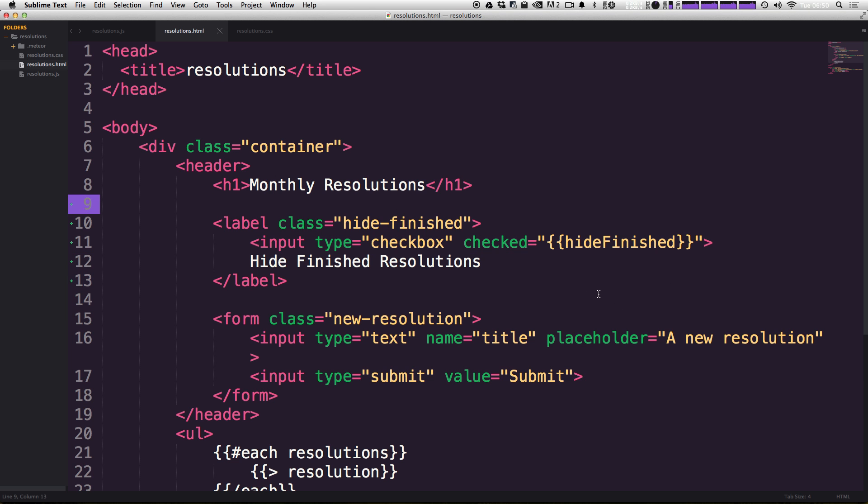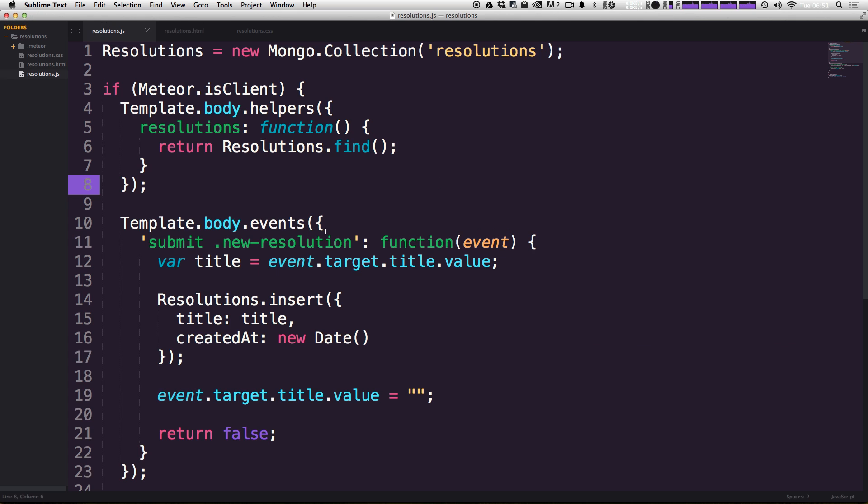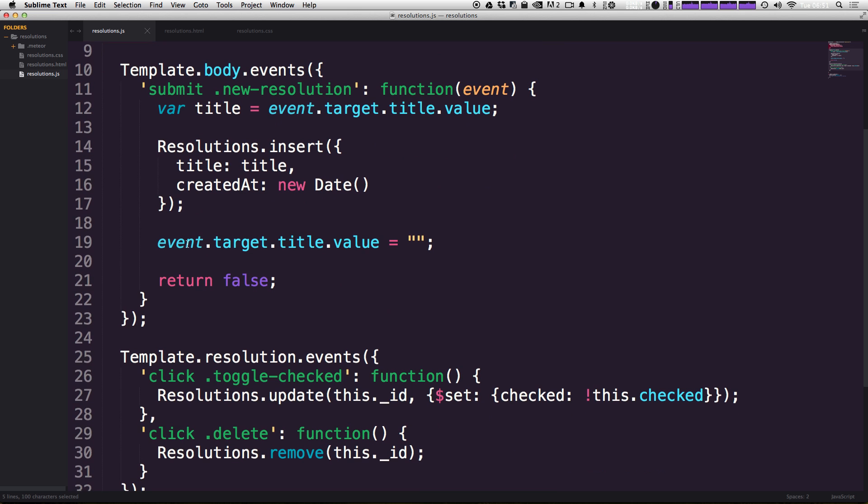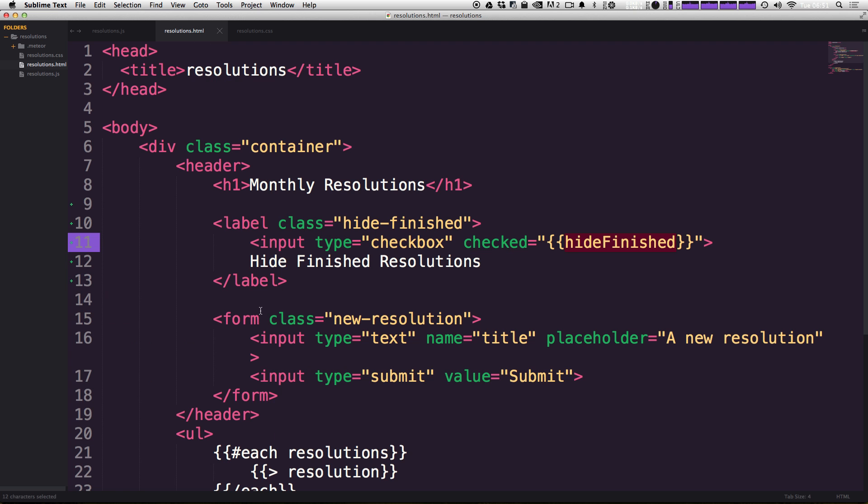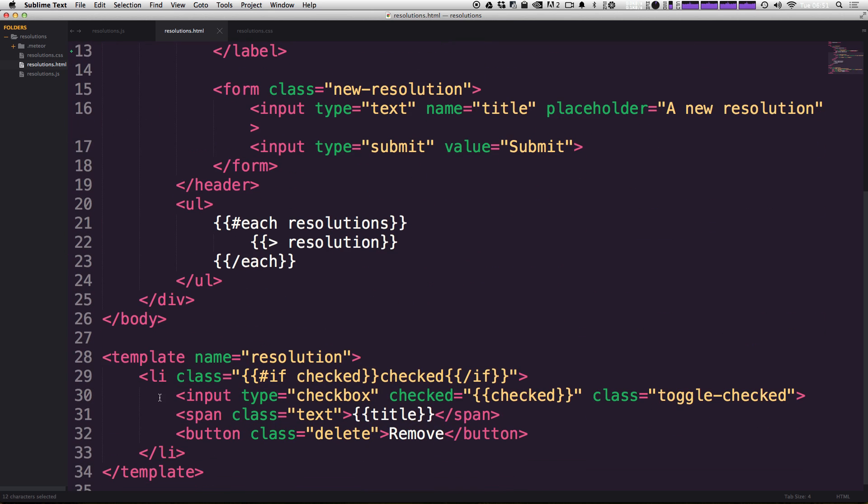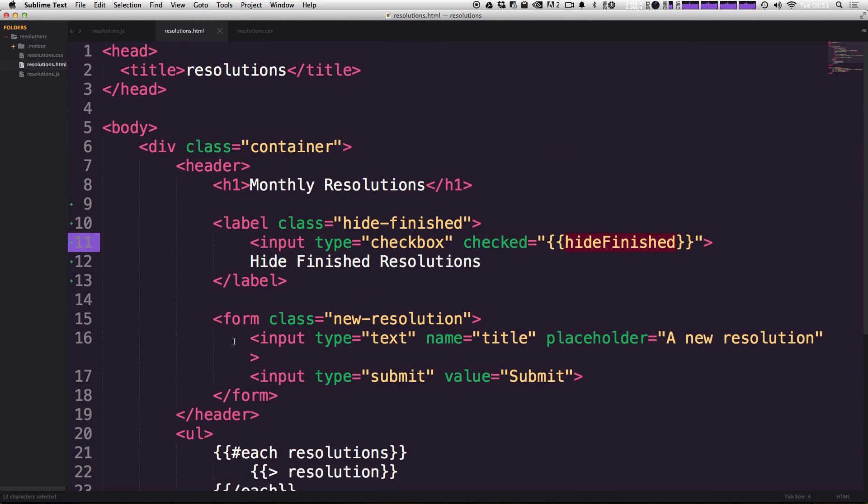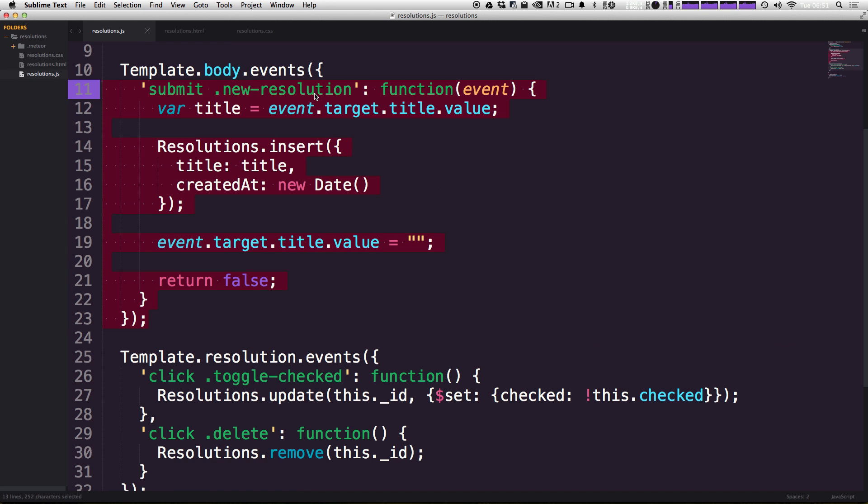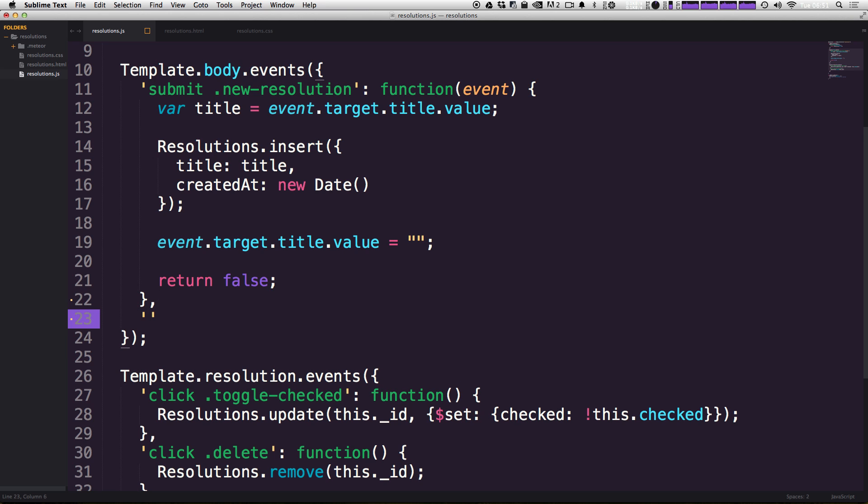So let's come back to our application and let's write the event that's going to trigger this variable to be changed. We can come to our helpers here. We have our template body helpers and our template body events. Since this event is going to be taking place in the body, it's not going to be in one of our templates, it's going to be in the body. We can do it in our template body events. So let's add a new one by adding a comma at the end of the last one and then having a string here.